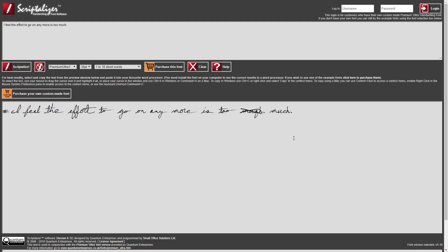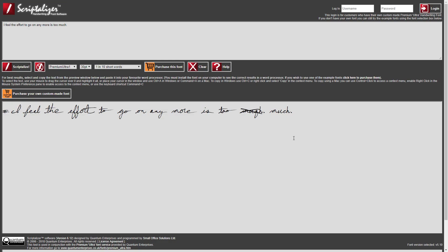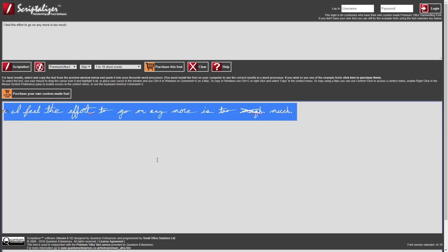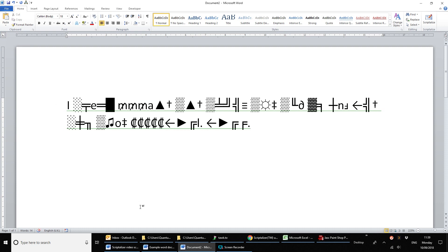So what happens after you've scriptalised some text? Firstly, remember that to use any of the example fonts in an application outside of the Scriptalyzer, such as Microsoft Word, you must purchase the font and install it on your PC. If the font is not in your font menu, then it hasn't been installed. Our fonts are compatible with both Windows and Mac operating systems. Assuming you have the relevant font installed, simply select the Scriptalyzer text from the lower window and copy it — here I'll use Ctrl+C. Then open up your application; here I'm using Microsoft Word, and paste your copied text.